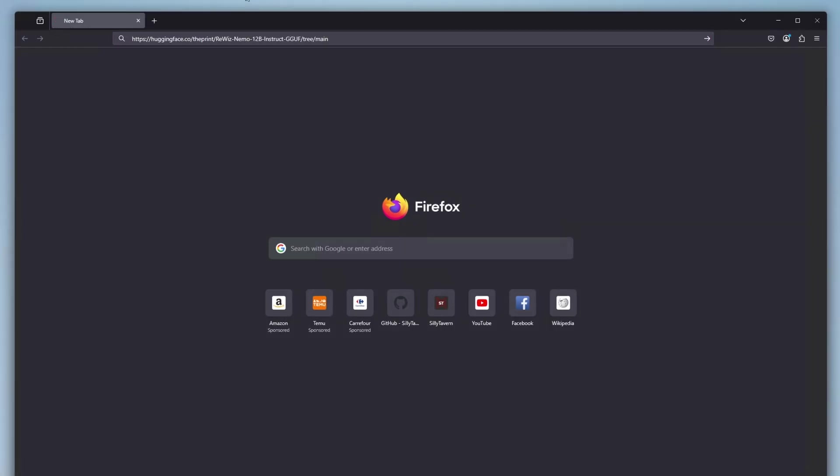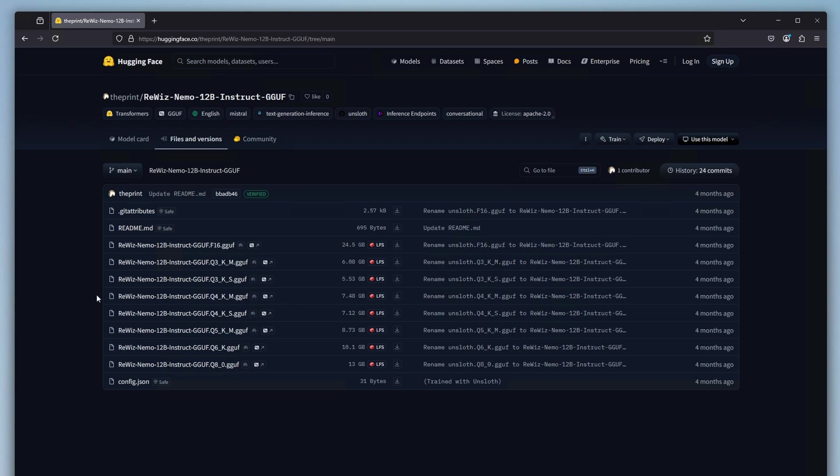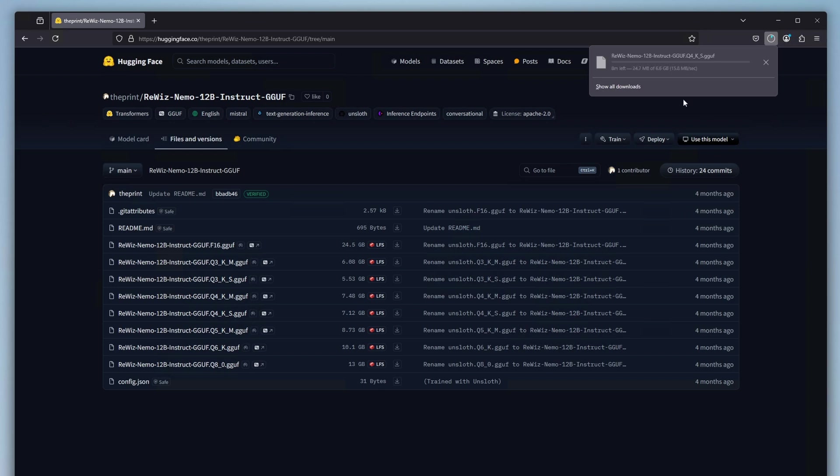The model we'll be using here is the reWiz Nemo 12b Instruct. I'll leave a link to its Hugging Face repository in the description below. In said repository, go over to the Files and Versions tab and select the small 4-bit quantized version of the model. As you can see, 12 billion weights in 4-bit quantization weigh about 7GB here. This means that provided no other programs are hogging the VRAM, you should be able to fit the model and its context window within 8GB of video memory on your GPU. Simplifying things very much here, a good rule of thumb is to always pick models that are smaller in size than your overall GPU VRAM. Once the model is downloaded, we can proceed.